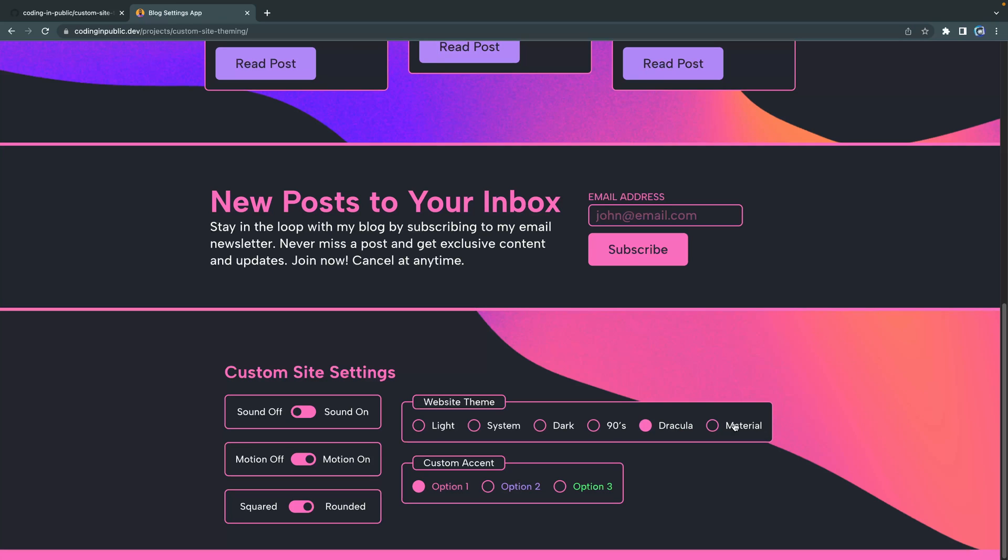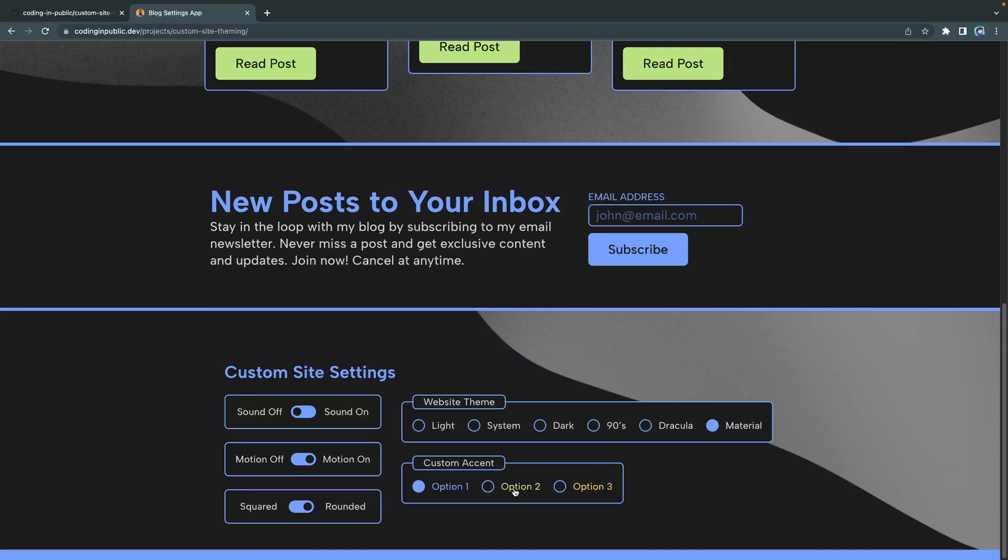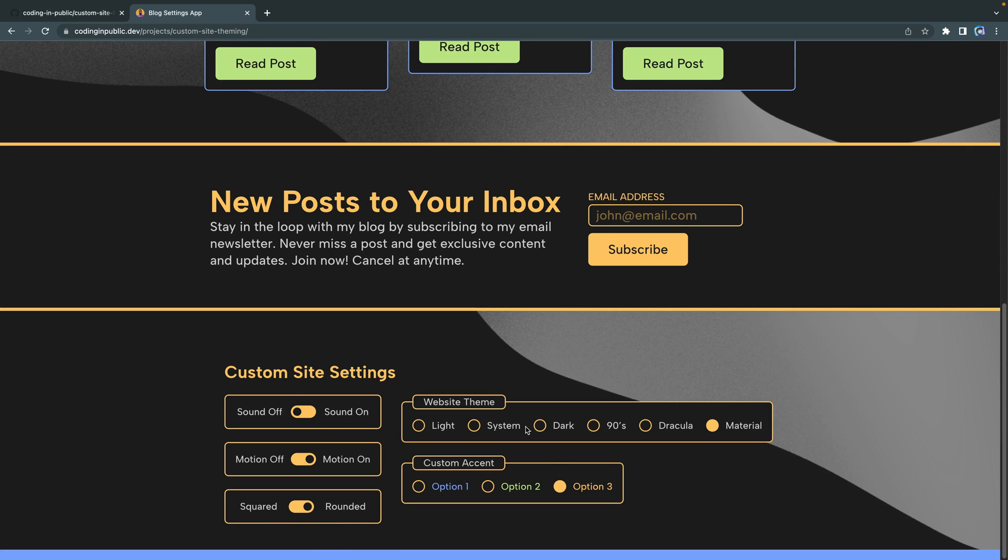Or even better still, a 90s theme or maybe Dracula or Material, and then choose your custom accent color. All of this is what we're going to be building out in this project.